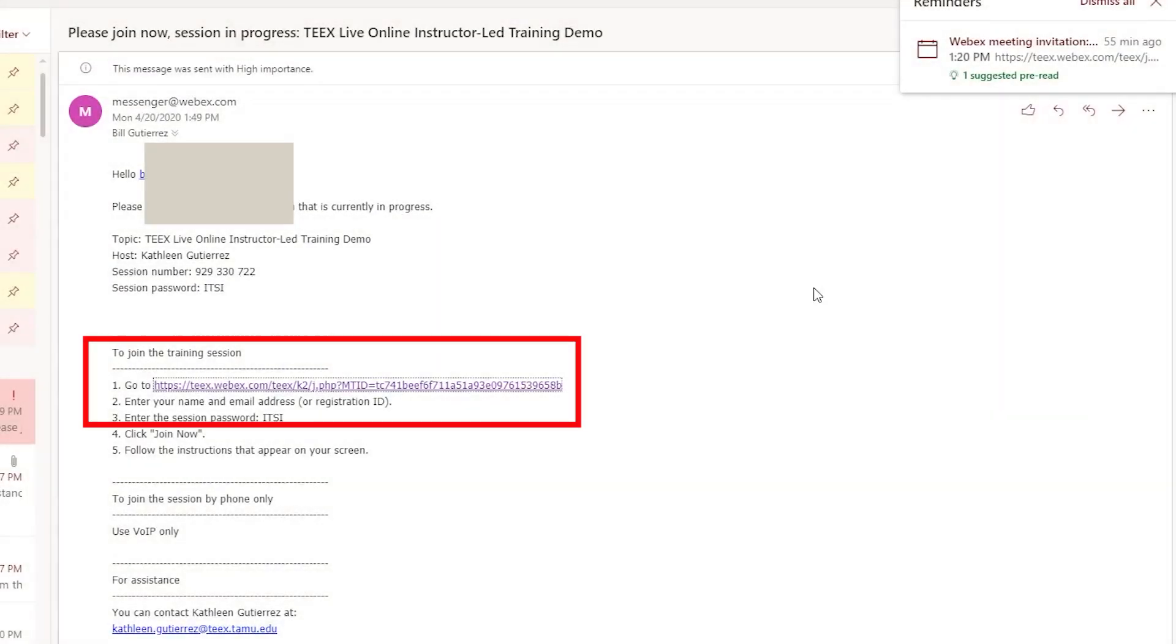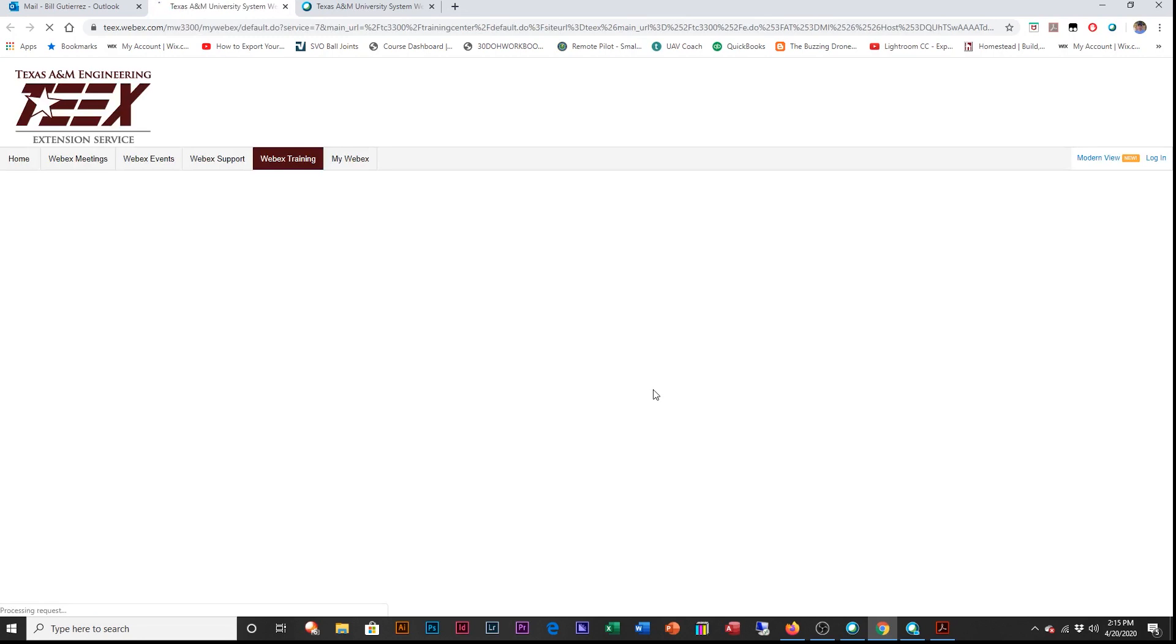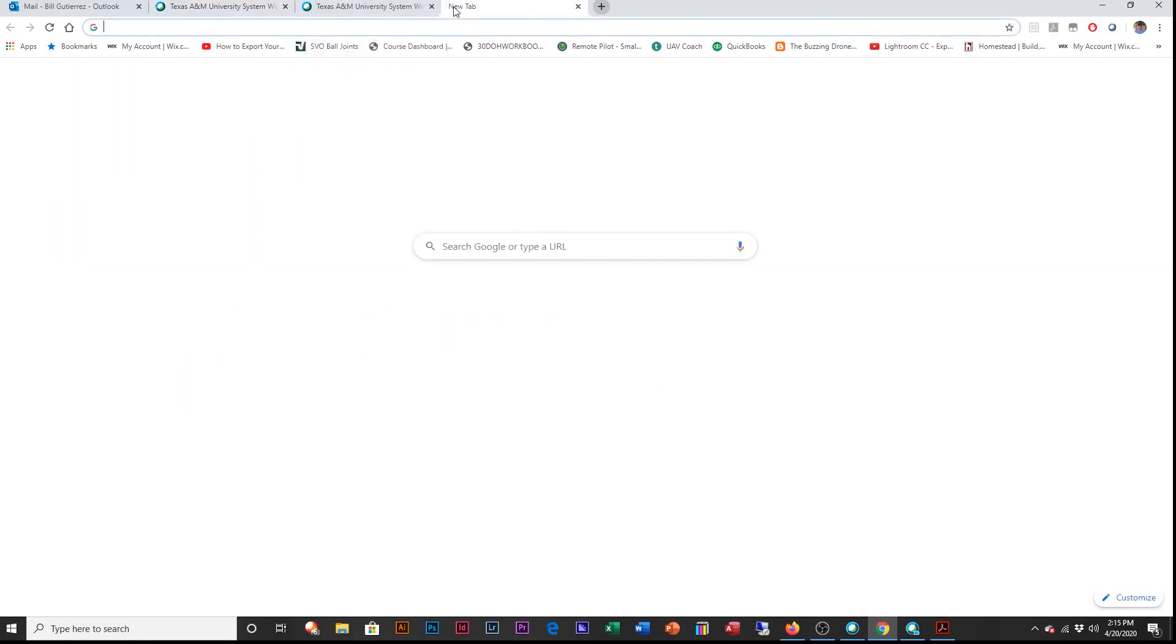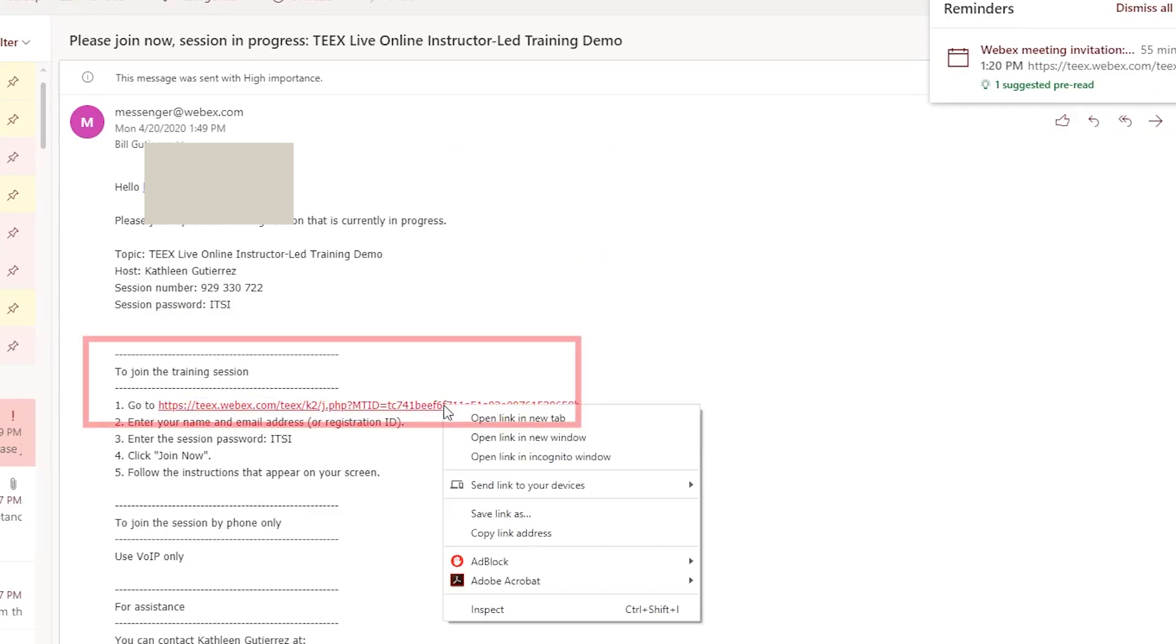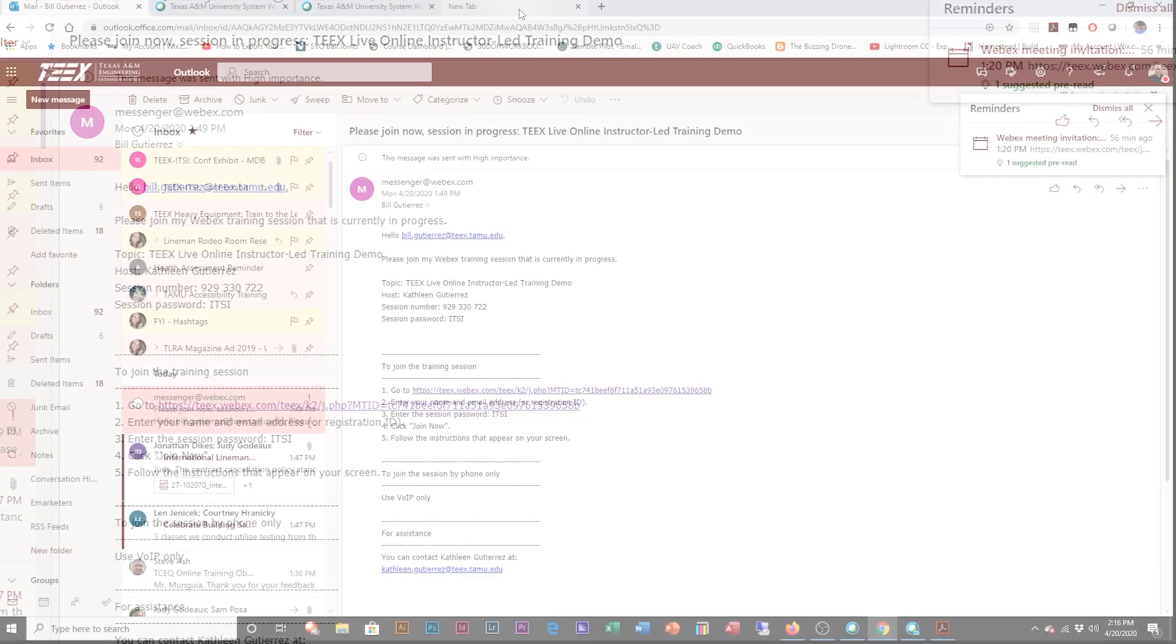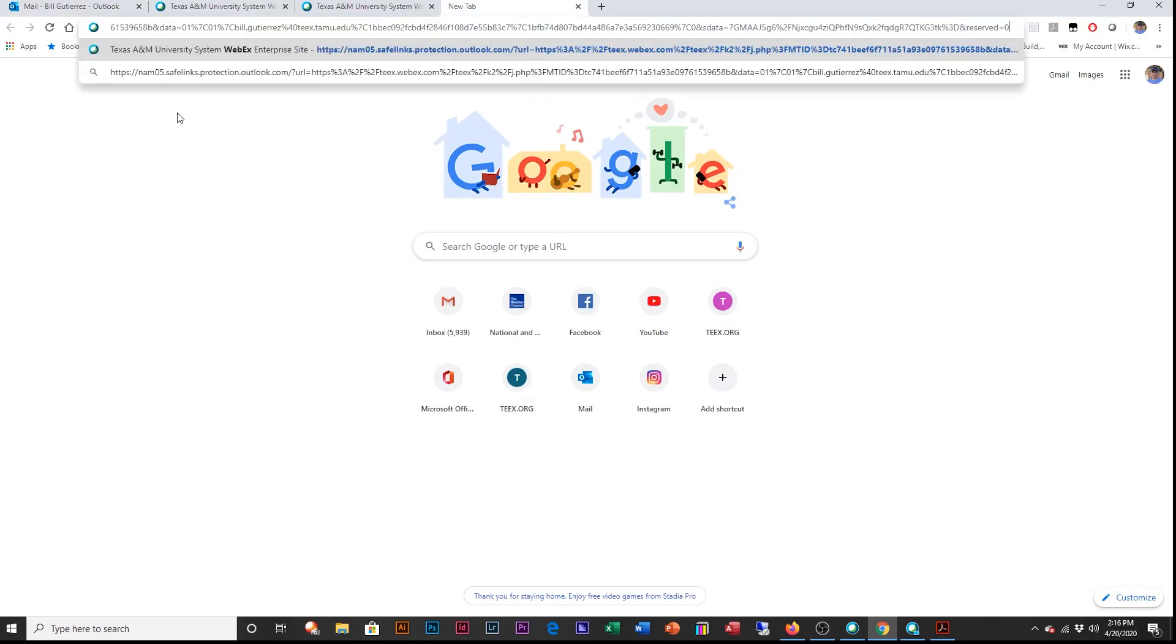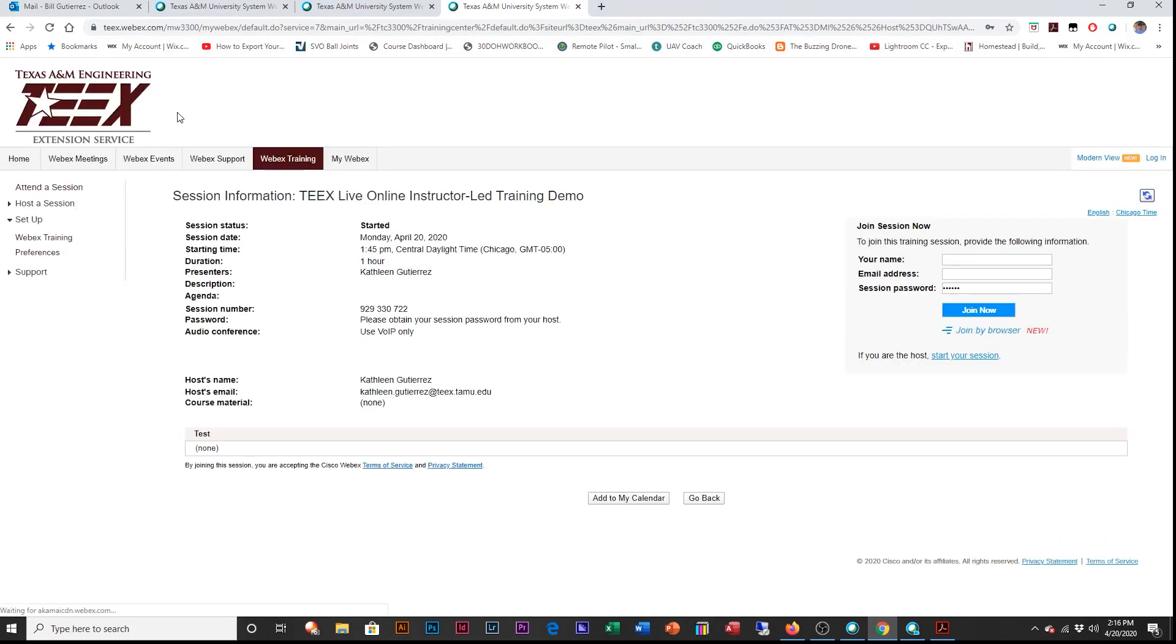There are a couple of ways to actually start your WebEx session. You can click on the link and that will start it. If it does not open, the other way to do it is to open up a tab, go back to this email, right click and copy link address, then paste it in the new tab and hit enter. It will take you to your WebEx training session.